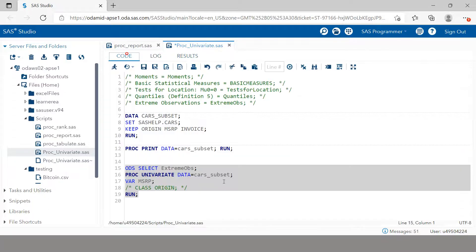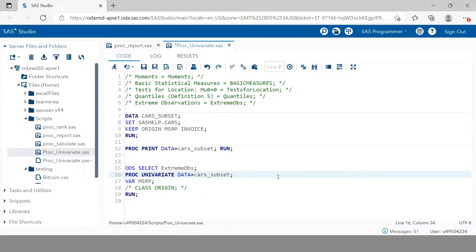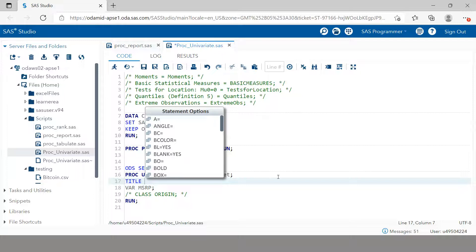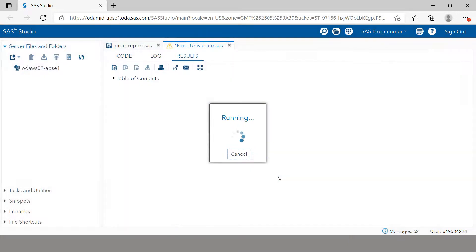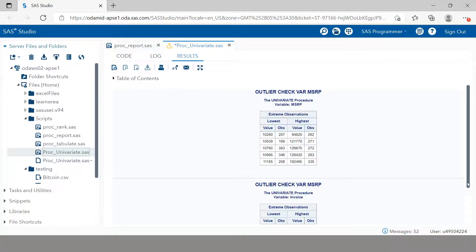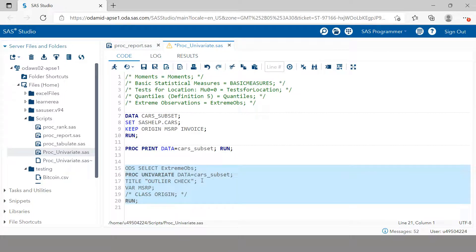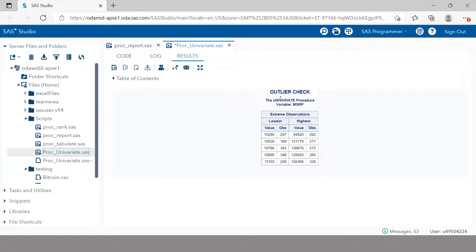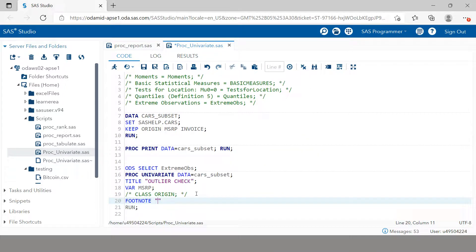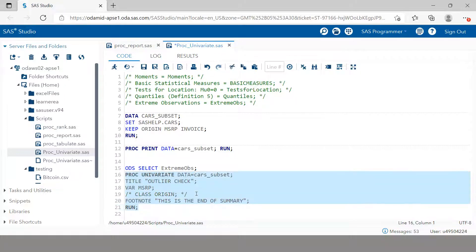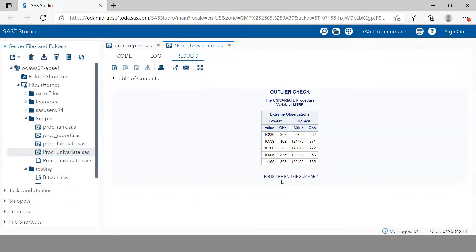You can also add a title to your output — for example, write TITLE 'Outlier Check' and it appears in the result. You can add a colon and additional text like the variable name. You can also add a footnote: write FOOTNOTE 'This is the end of summary' with a semicolon, and hit F3. Now you see 'This is the end of summary' at the bottom. This is how you use TITLE and FOOTNOTE in PROC UNIVARIATE.